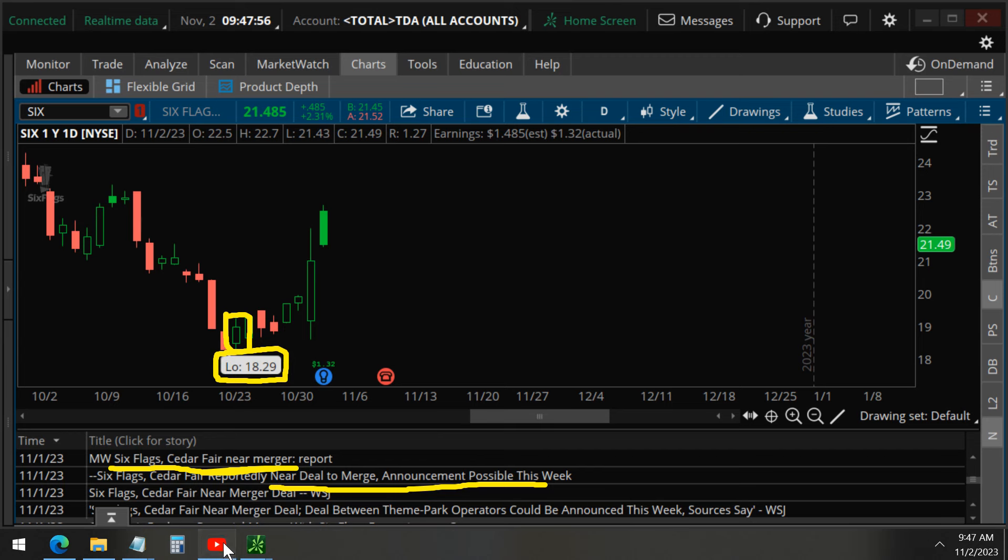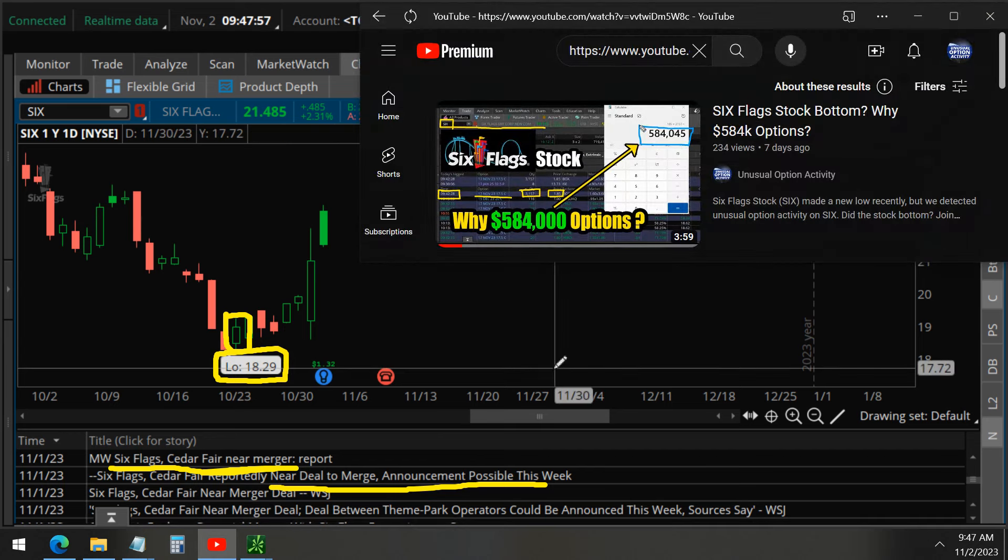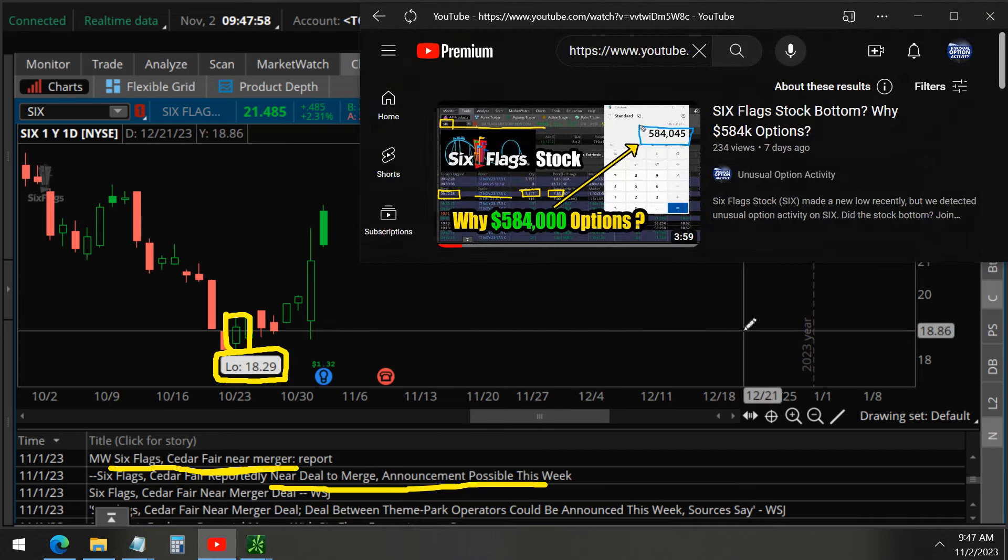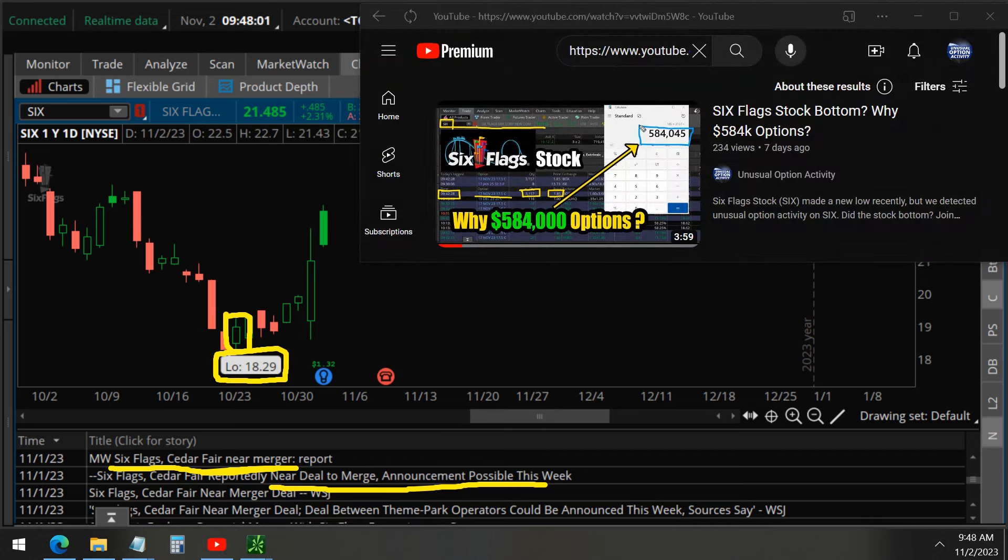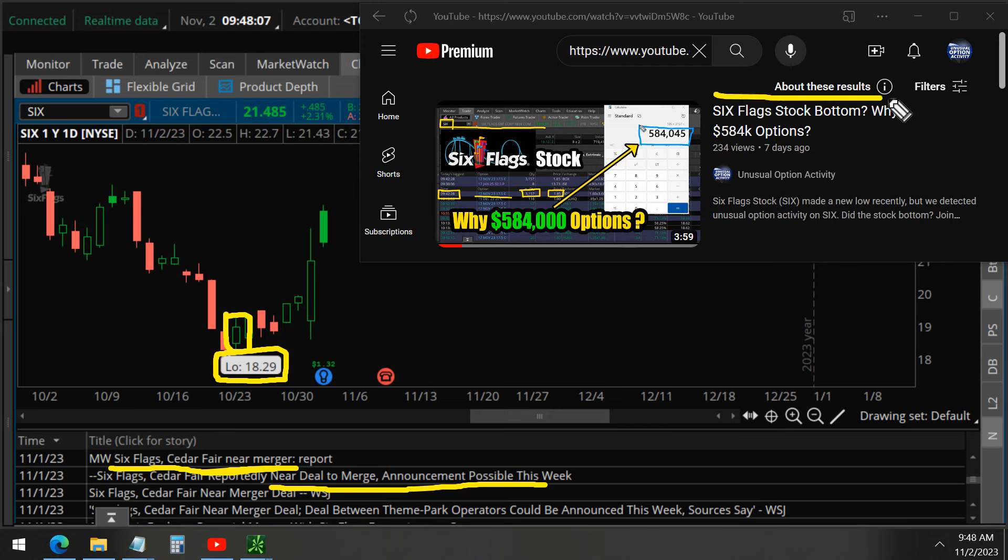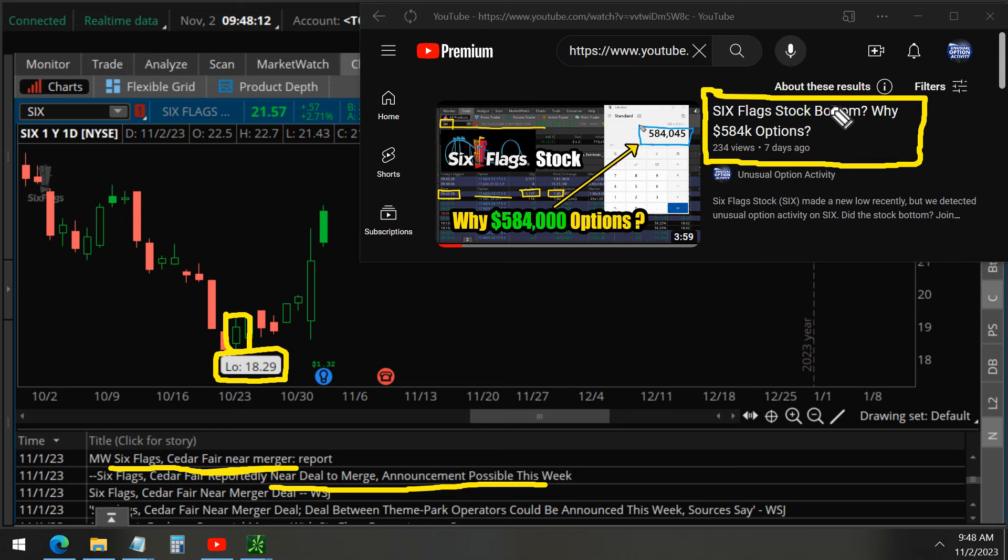That is the power of unusual options activity, and please smash that like button if this video has been helpful to you, or if you learned something, found it entertaining or informational.